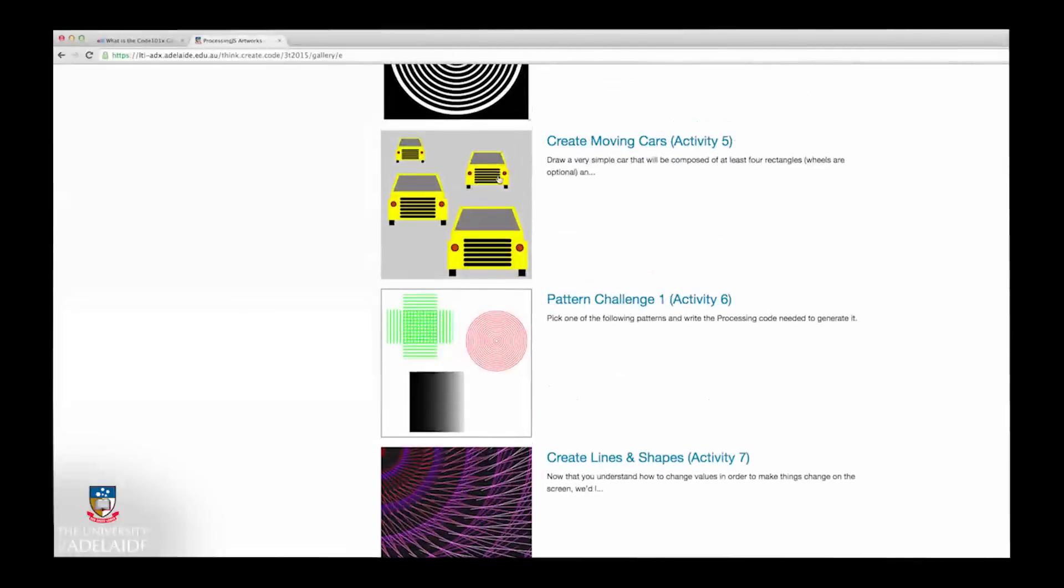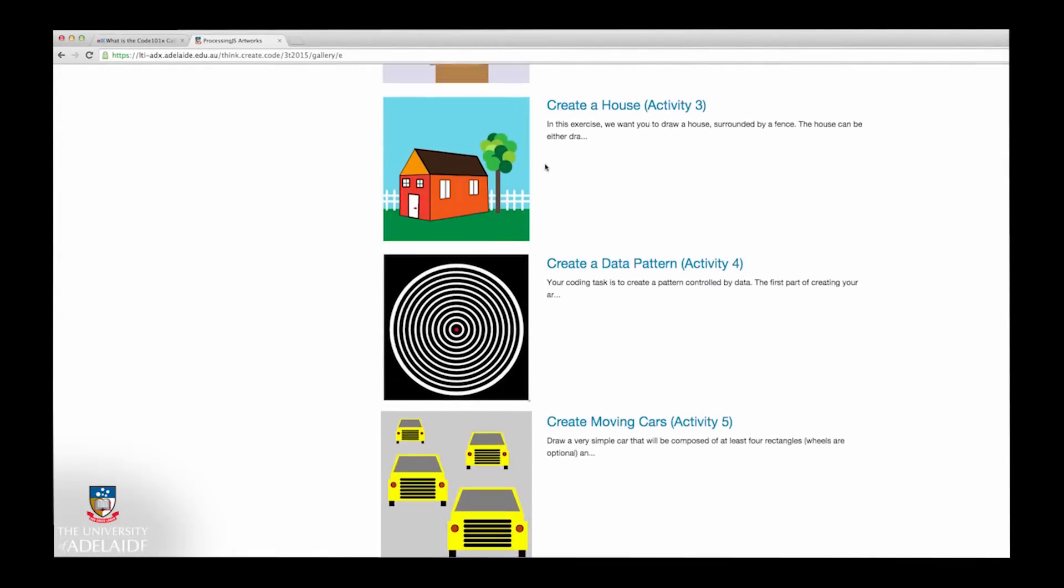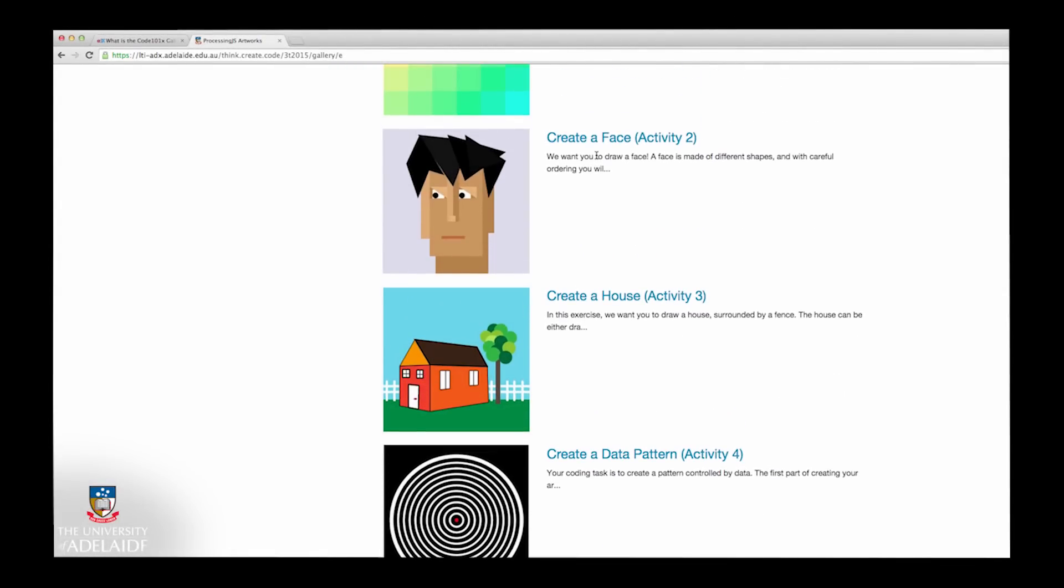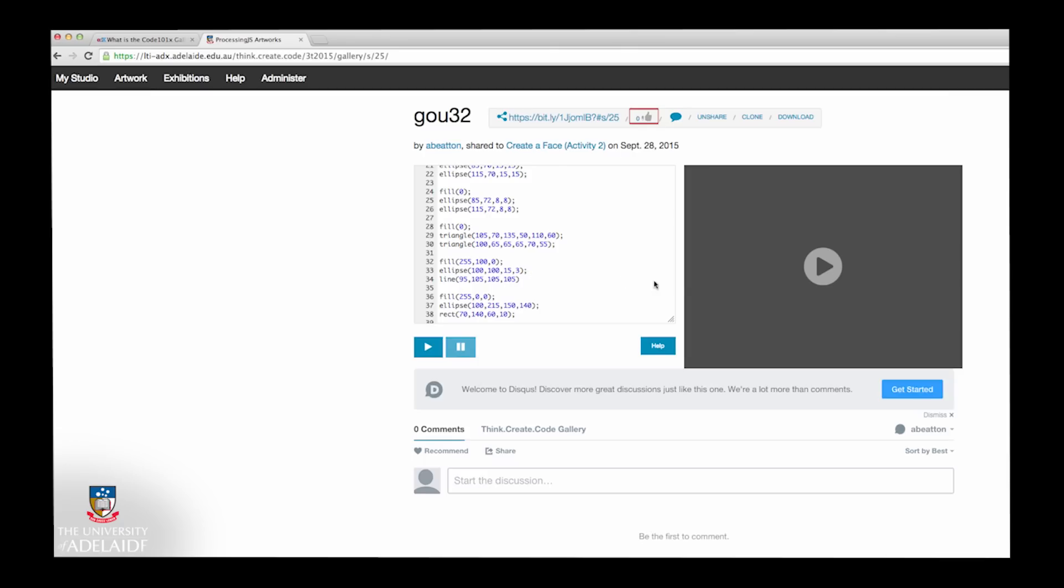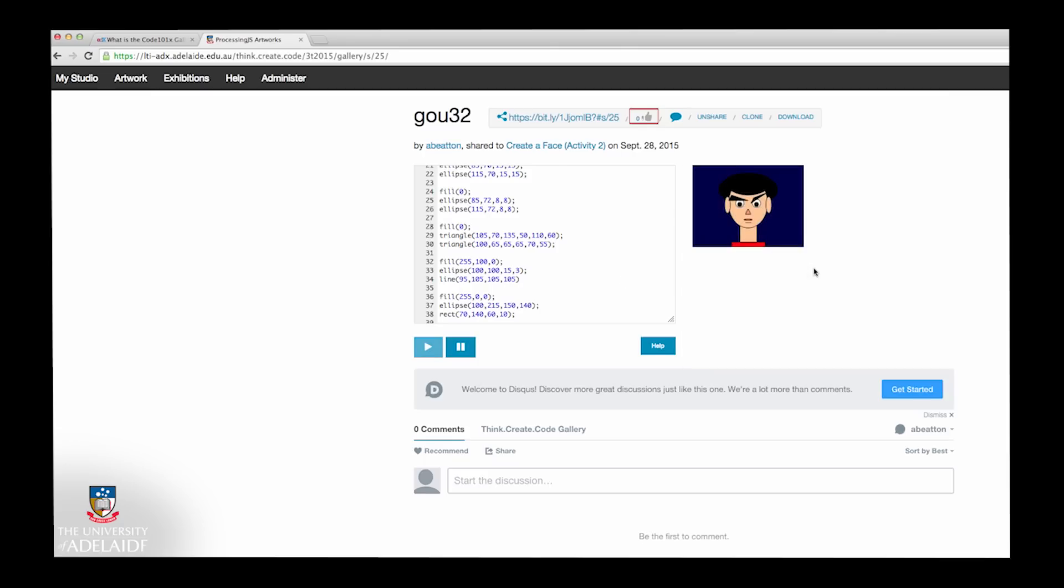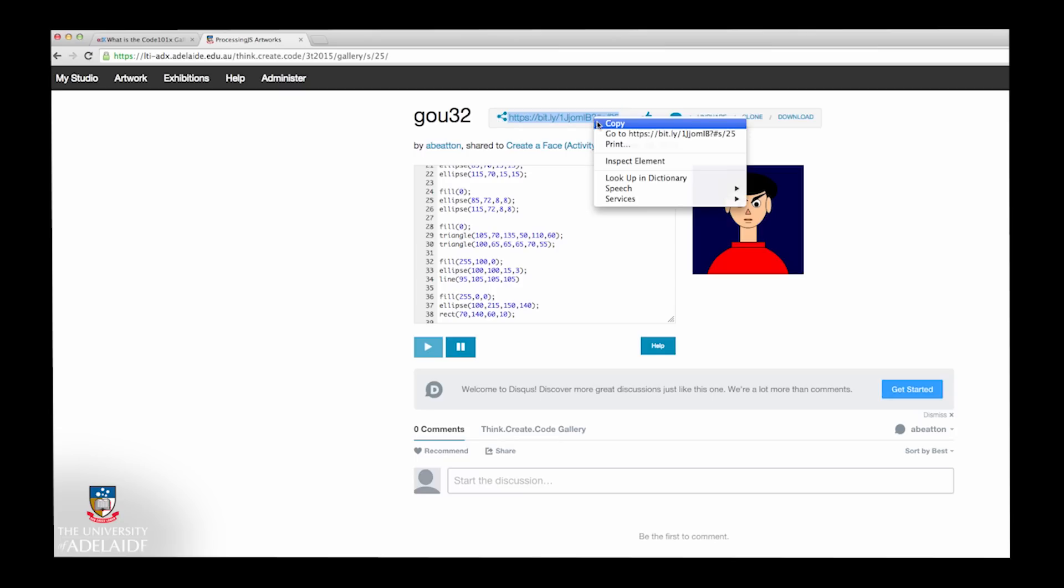You can then browse the artworks and explore their code. If you like an artwork and you want to let the creator know, please select the Like button.